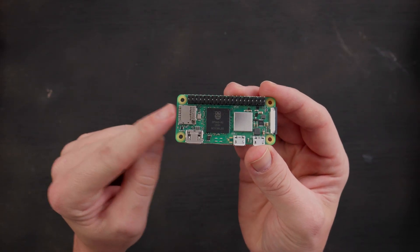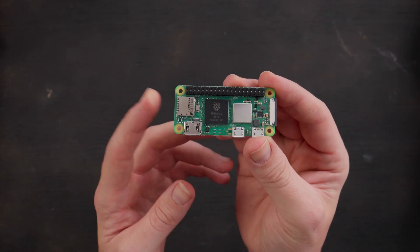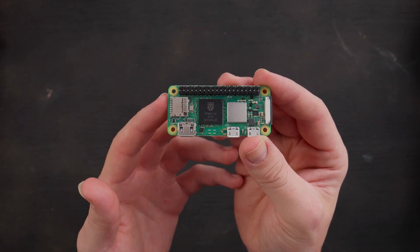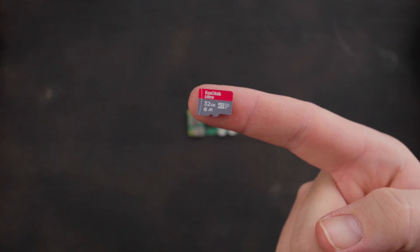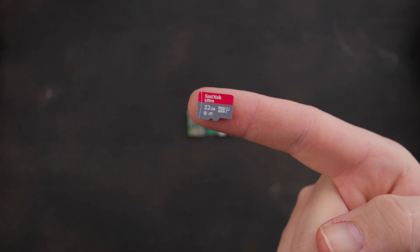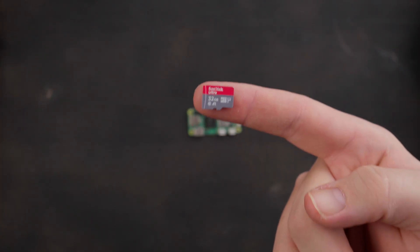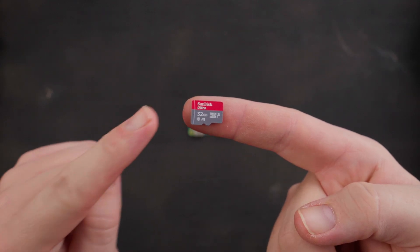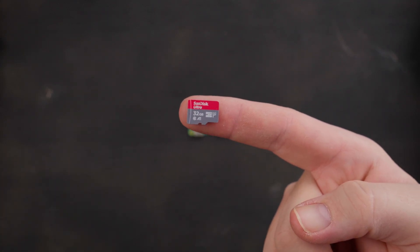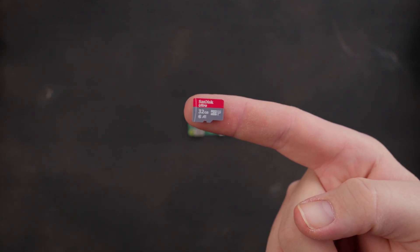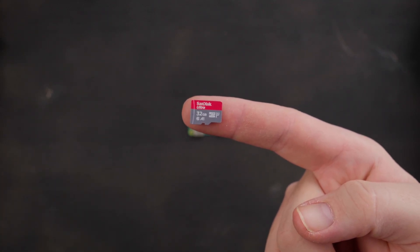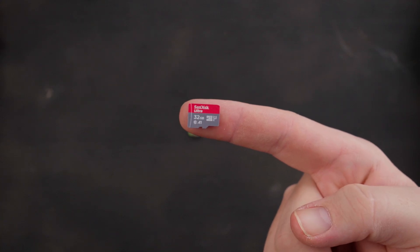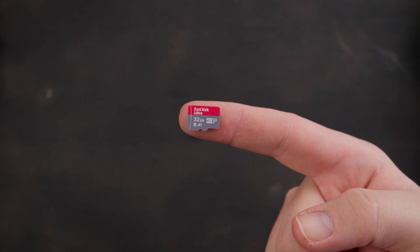You need a micro SD card - I'd recommend like 32 gigs at least. Here's the one that I'm using for this project. And what you do is you download an app that will load the Raspberry Pi operating system onto this. They have apps for Windows and Mac. You download it.